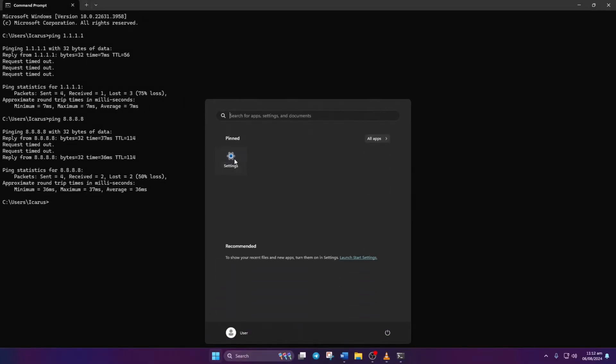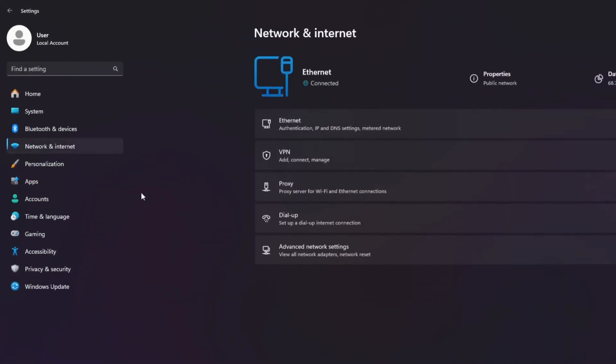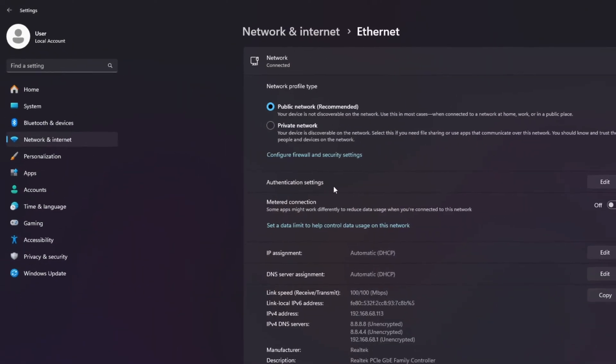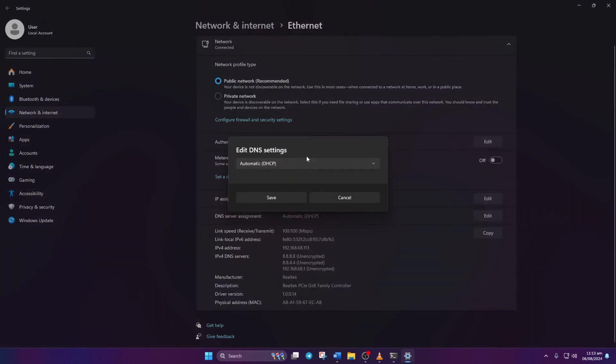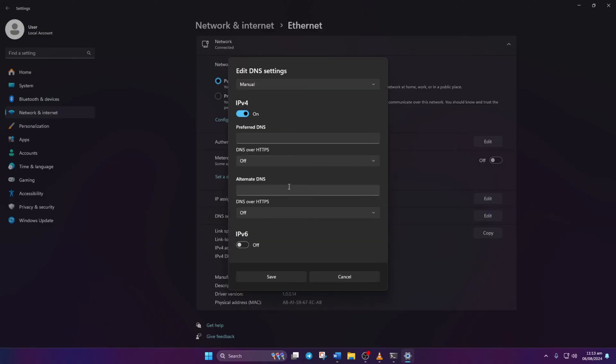Click on Network and Internet, then on Ethernet. Scroll down and click Edit next to DNS server assignment. Choose Manual from the top. Ensure IPv4 is toggled on if it's off. Input the preferred DNS server with the lowest ping.